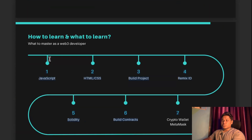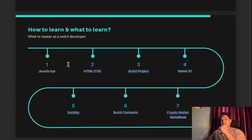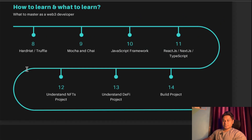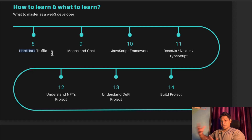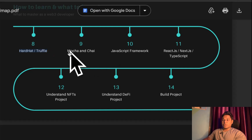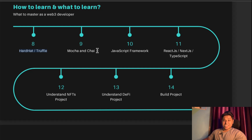If you are an absolute beginner, you can start applying for internships and jobs after this first set. But if you want to scale up to intermediate level, you have to focus on the next set. You have to know about Hardhat and Truffle — these are powerful libraries you will use when writing and testing smart contracts in your local environment, or when forking the network for testing before deploying to a test network. You also have to know about Mocha and Chai — two powerful testing libraries.